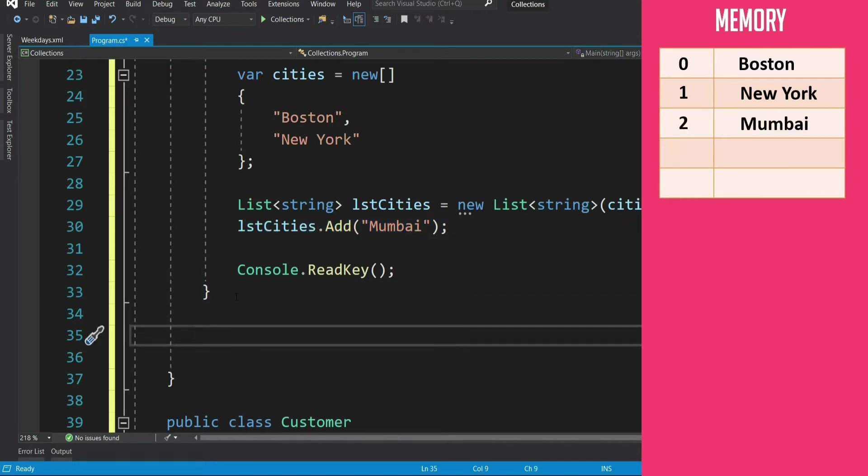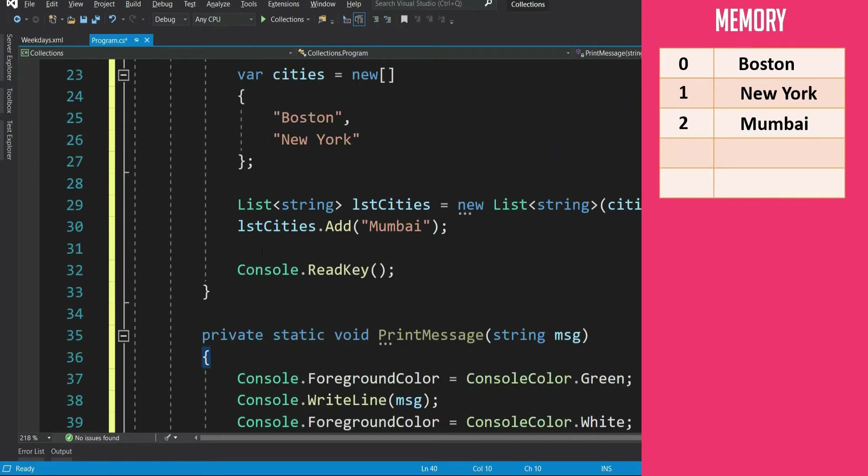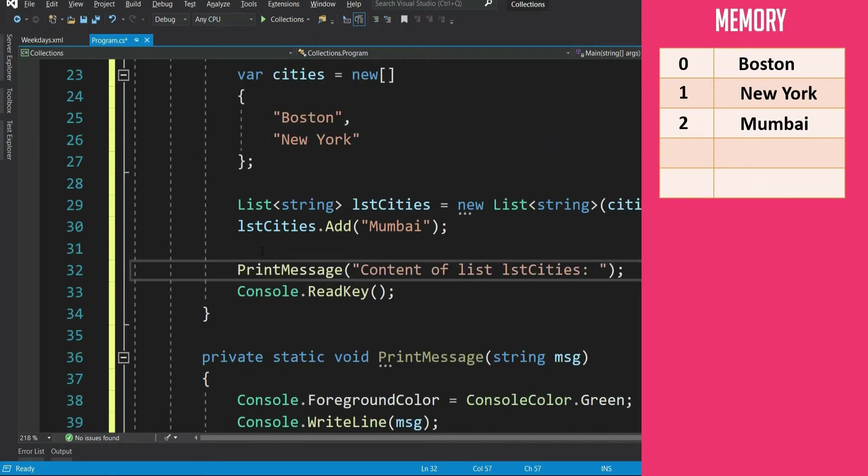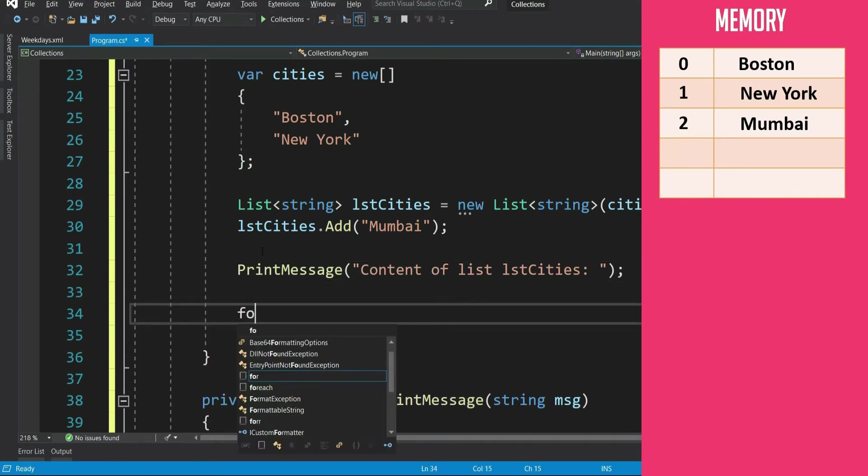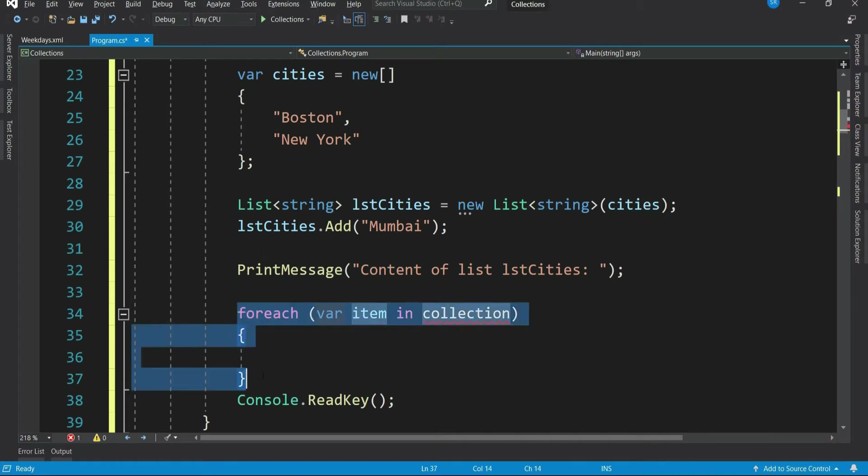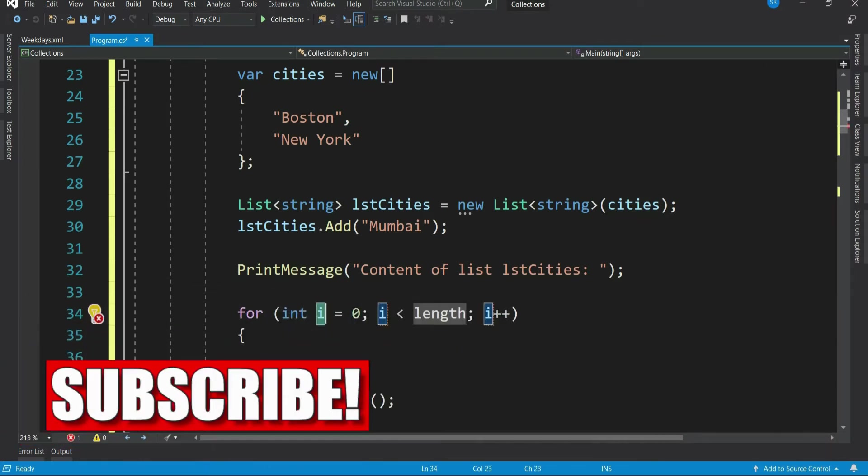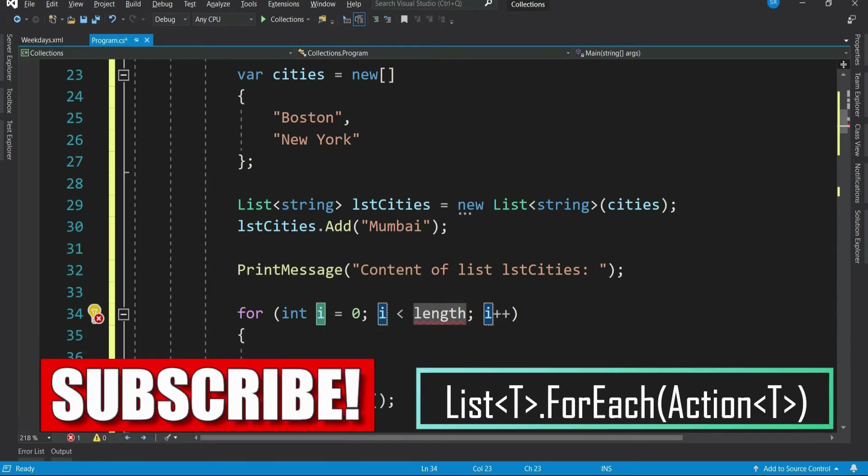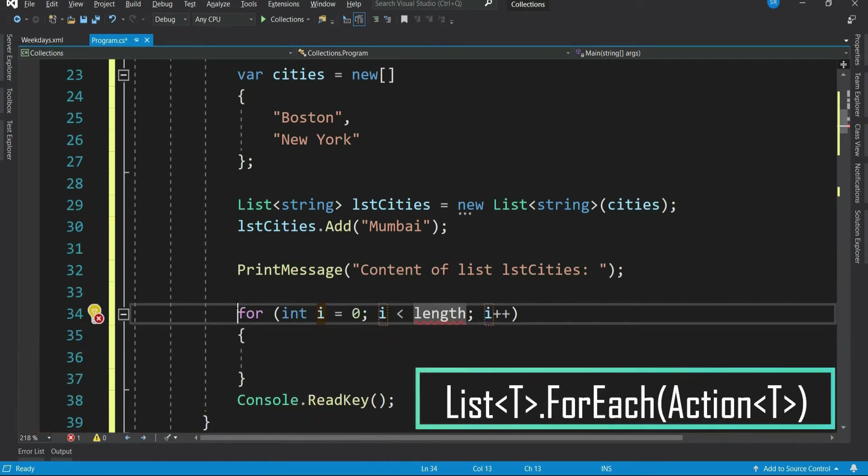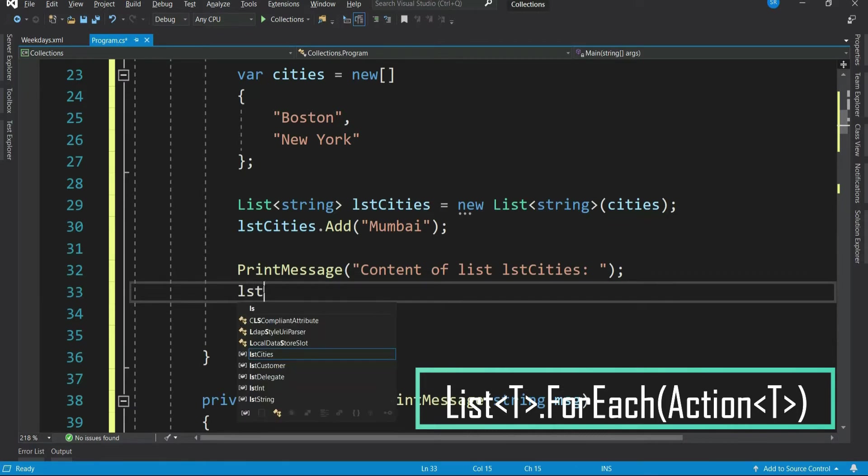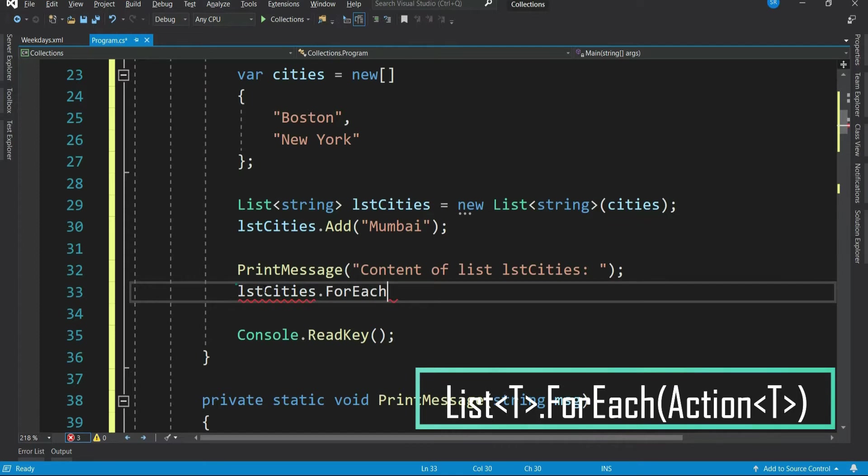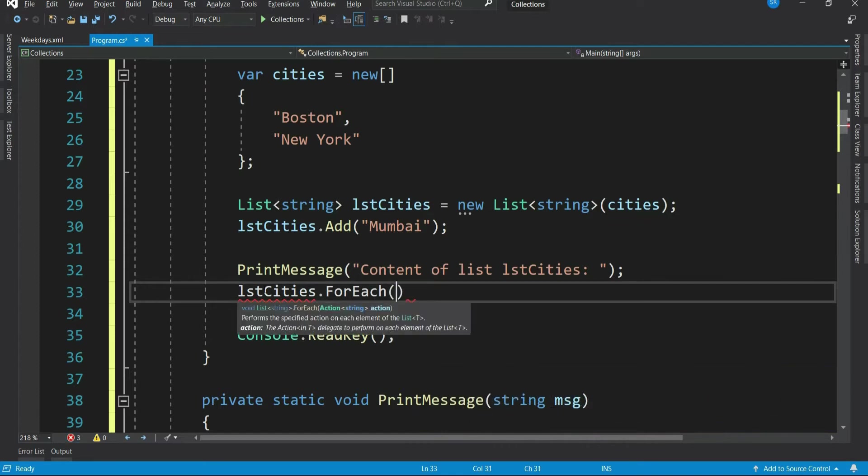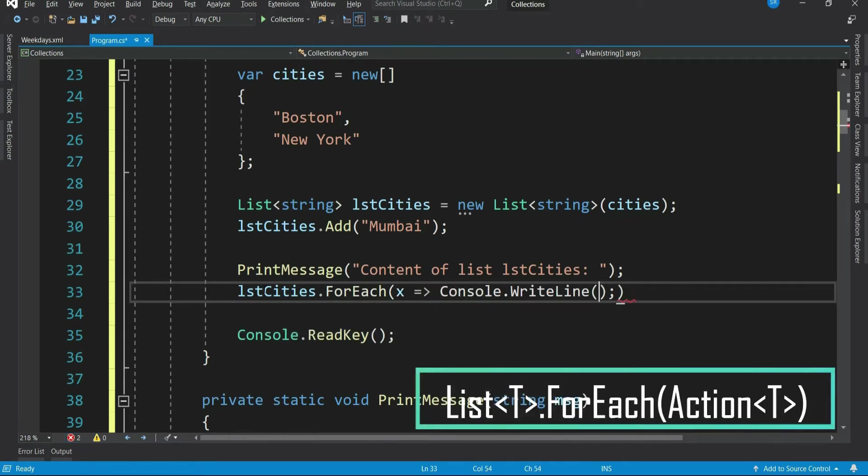Let's print the content. To loop through the list, you can of course use the regular for each loop or for loop. But list itself contains a method called for each, which is quite handy. Let's use it. So our list lstCities dot for each and we have to pass in a delegate - x lambda expression and let's print each item.